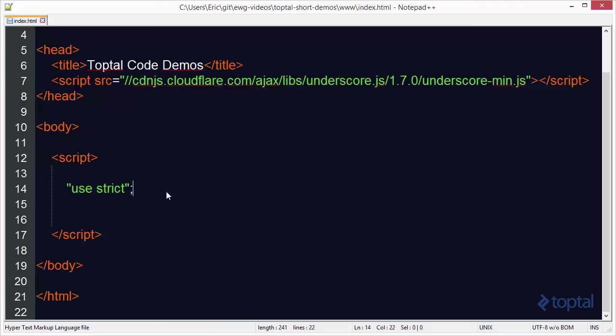One of the cool things about underscore is it provides a lot of different array manipulation functions. We're going to take a look at the without function, the union function, the intersection function, and the difference function today.